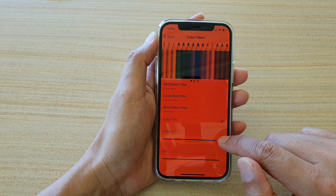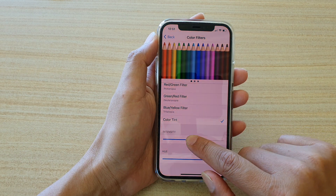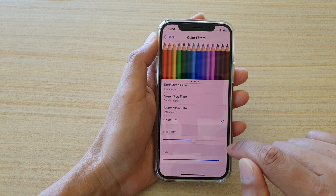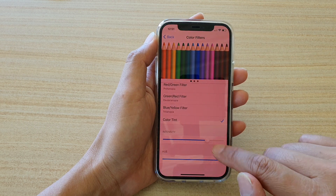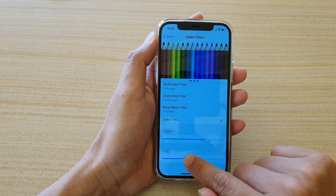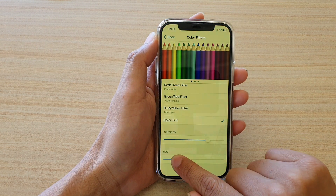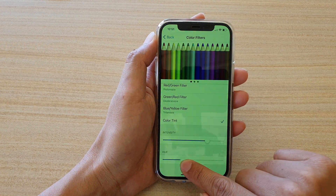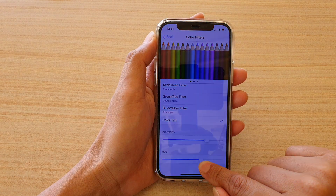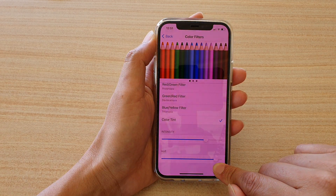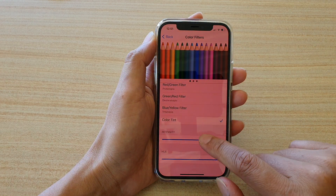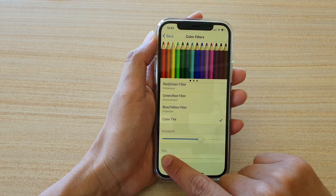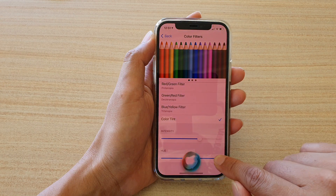You can change the intensity of your color tint. You can also change the hue as well. With the hue, you can see there are green, blue, purple, and red — so you can change both the intensity and the color.